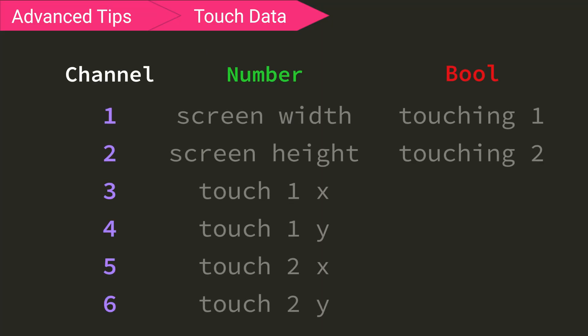Here are what all the channels are for in the composite from the screen. Starting with numbers, 1 is the screen width, 2 is the screen height, 3 is the first touch's x value, 4 is the first touch's y value, 5 is the second touch's x value, and 6 is the second touch's y value.